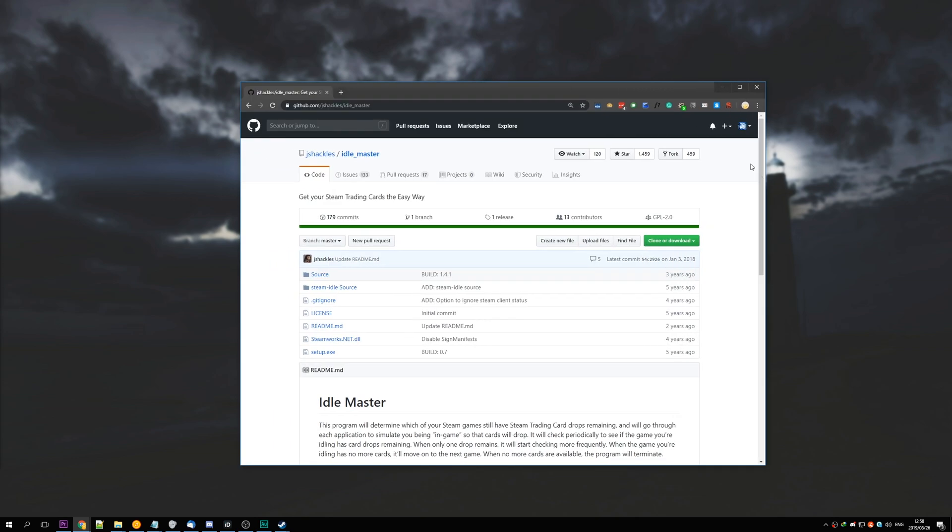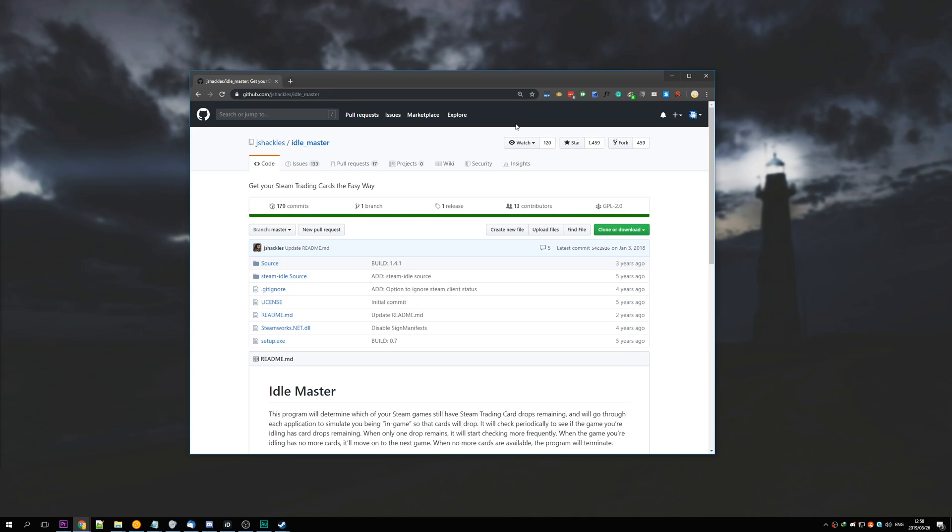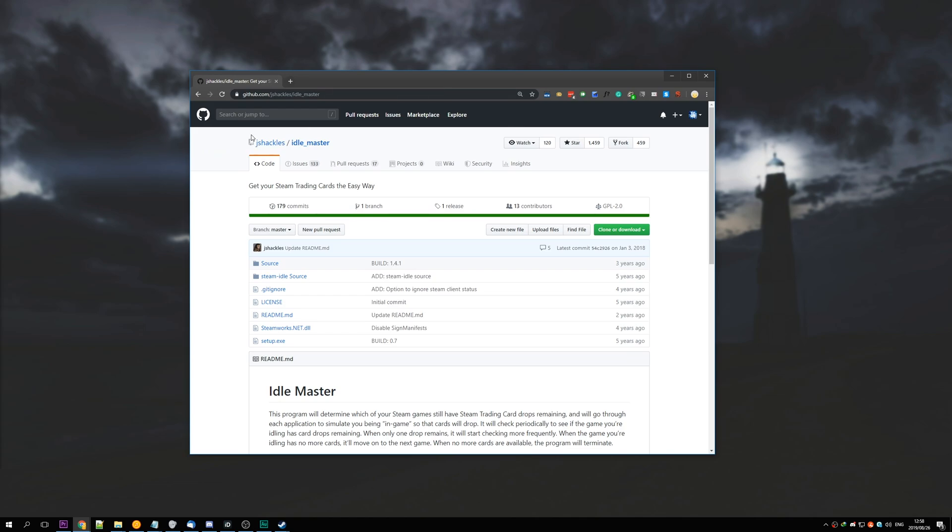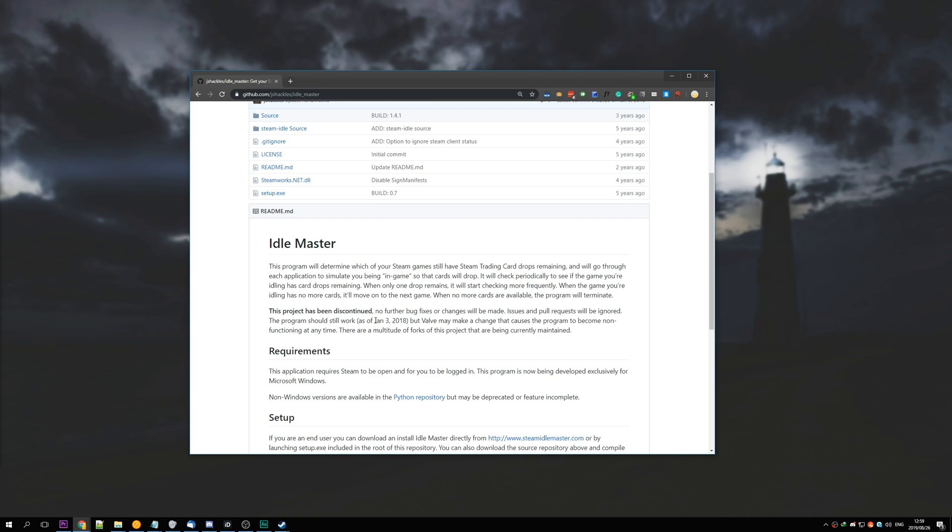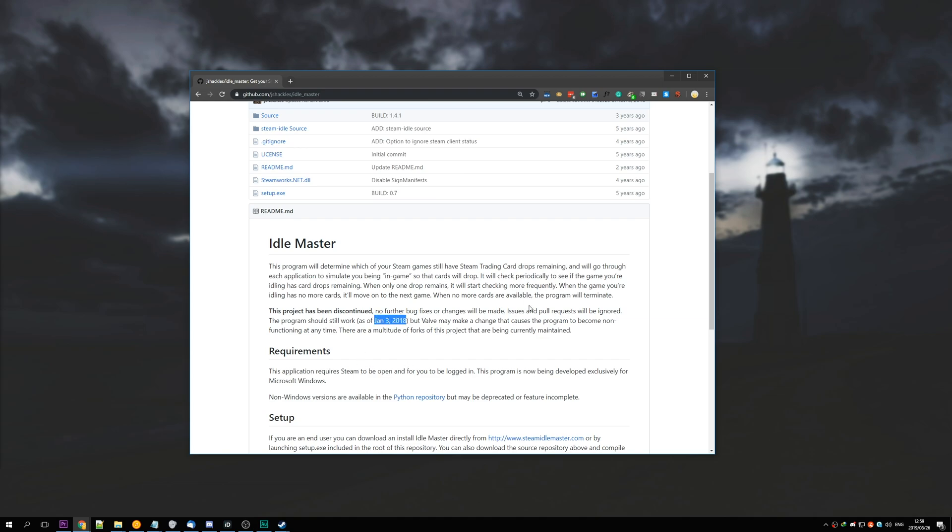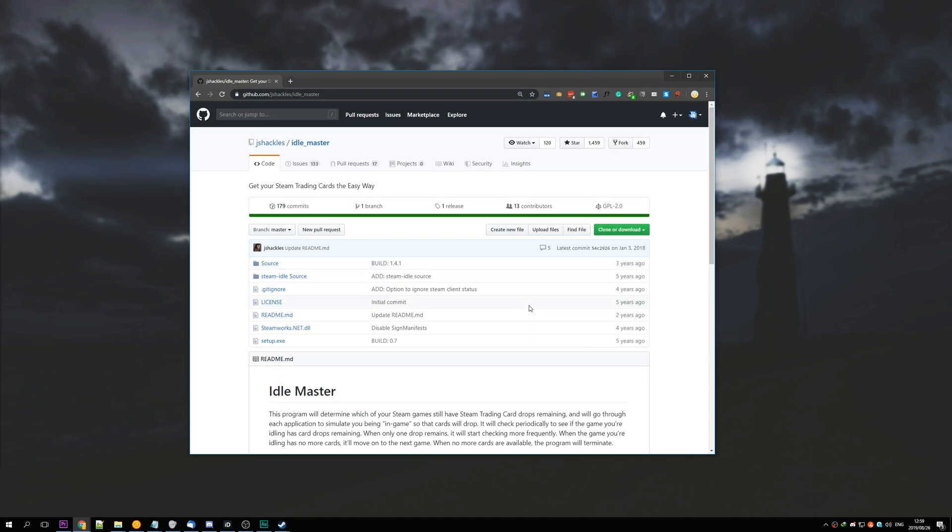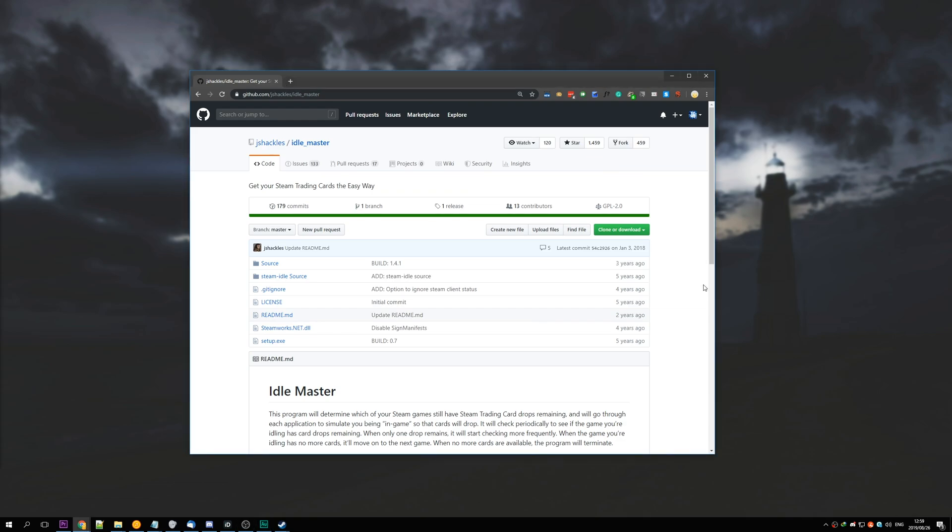If you're familiar with idling in the past, you've probably heard of Steam Idle Master by Jay Shackles. This has been discontinued since January 3rd of 2018 and no longer works. If you try running it, you'll have issues logging in and it'll just die there. So there are many other alternatives.